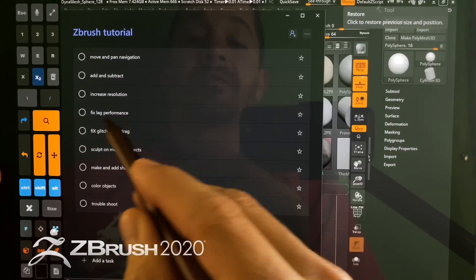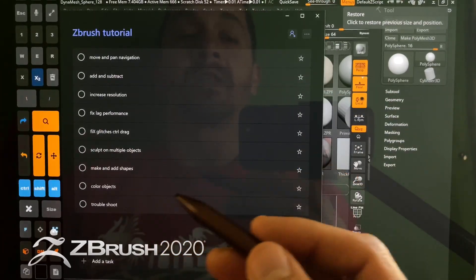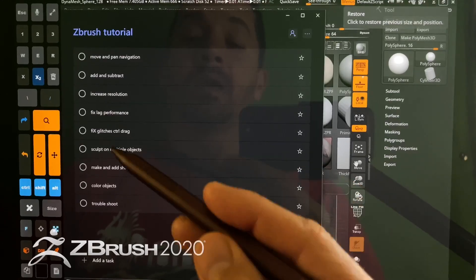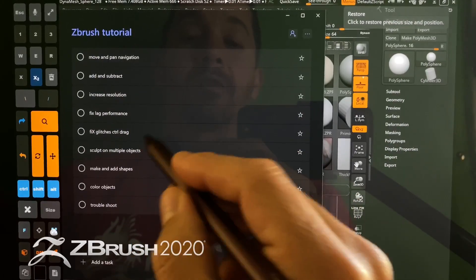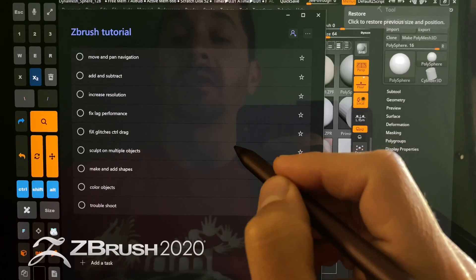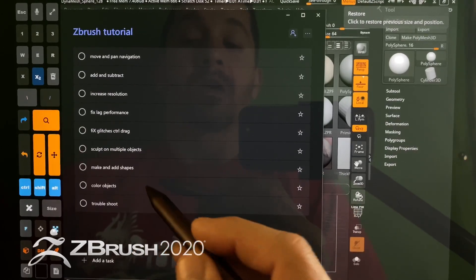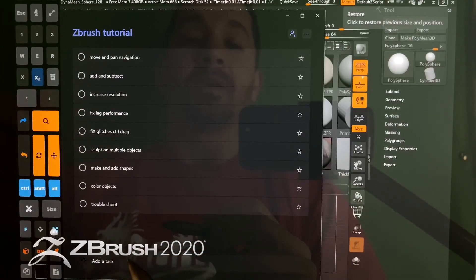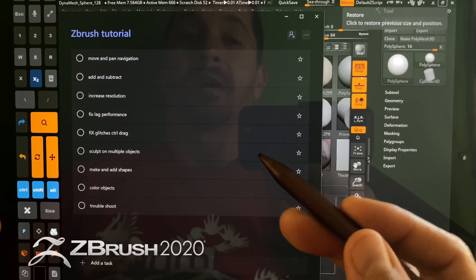We'll also cover how to fix lag in ZBrush — there's a specific setting in performance we need to adjust — how to fix glitches by doing a control drag outside of the model, how to sculpt on multiple objects and switch between subtools, how to make and add new shapes to your model, how to color and paint the model, and a couple of troubleshooting tips. Hopefully that will get you to a spot within about 10 minutes where you feel like you can play in ZBrush and have fun. I'm using ZBrush Core, and this will all work with ZBrush Core or the full version.